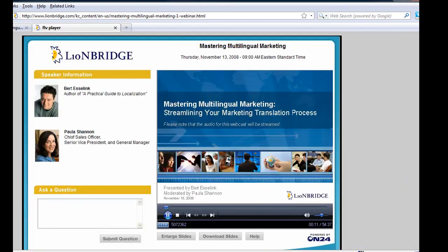One other thing I've done to get ready for this webinar is to make sure that my screen saver is turned off, so that I can leave my computer running for the 54 minutes that this webinar lasts without worrying about my screen turning black. That I've already done.